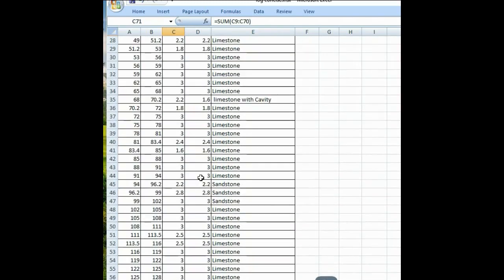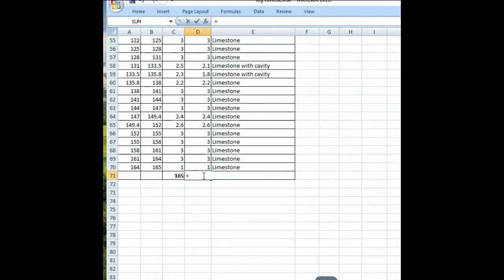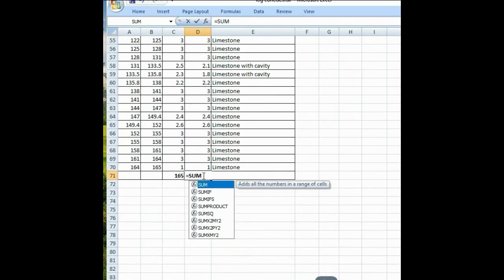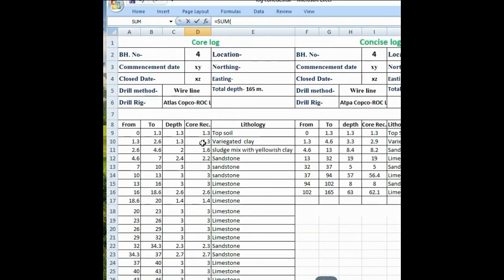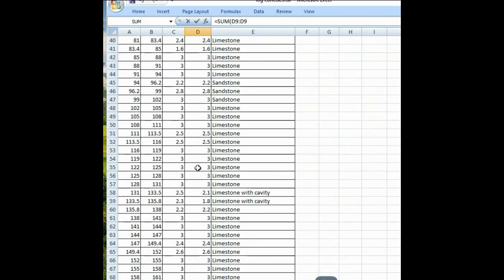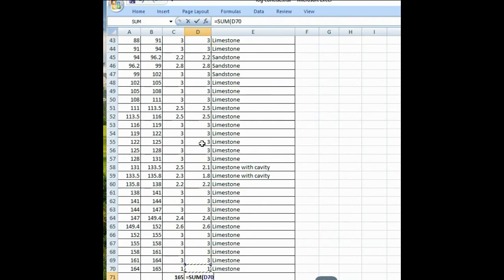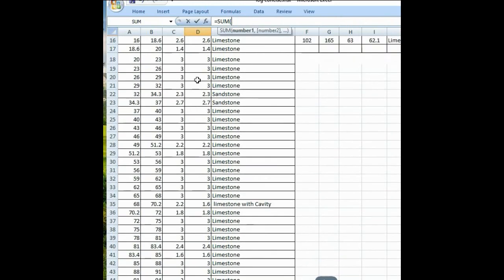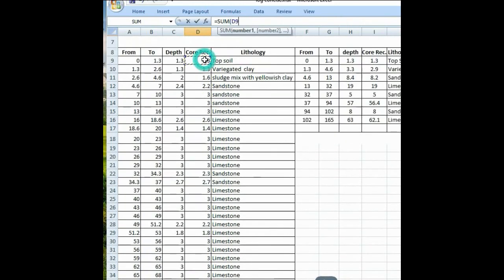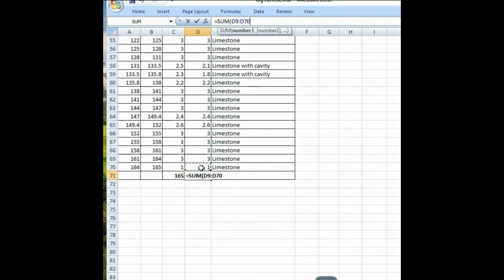In the same way you can also total the core recovery here — equal to SUM, bracket open, D9, ratio to the last one D70, bracket close. So this is the total core recovery on the depth of 165 meters.